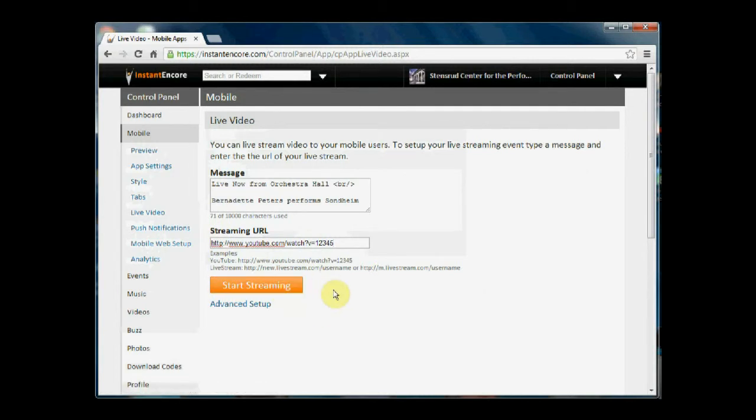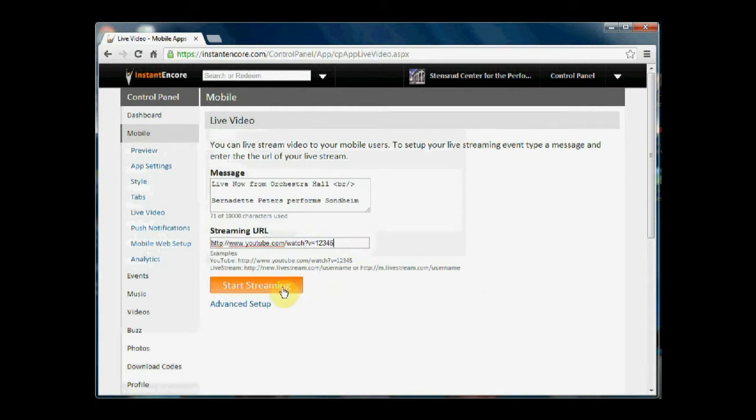Once you've entered in the URL for your Livestream video channel, then you're going to simply click start streaming.